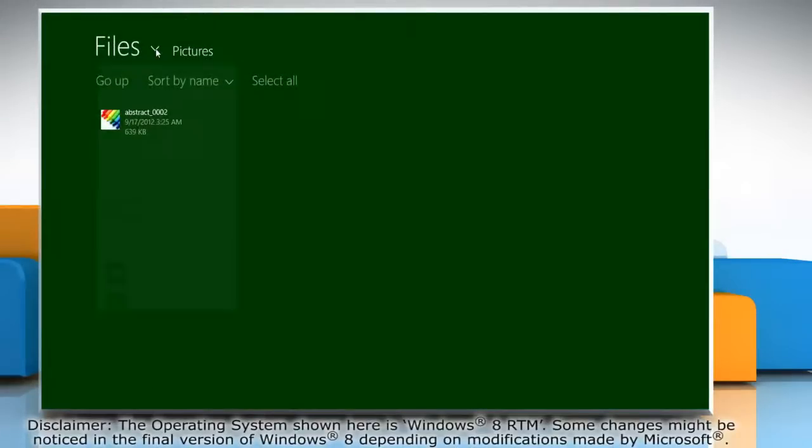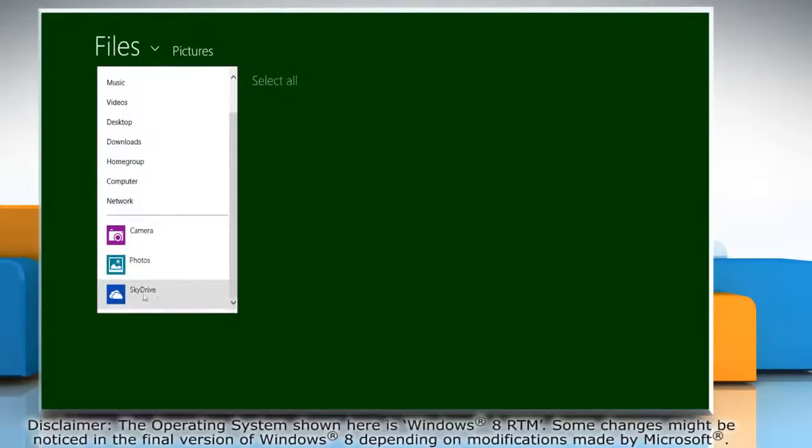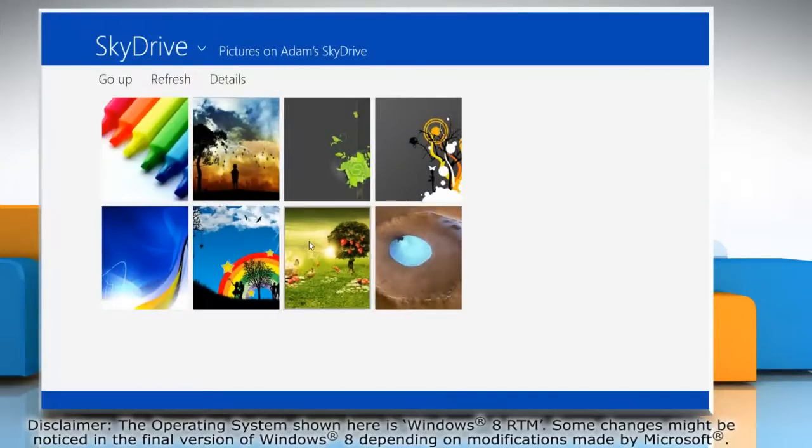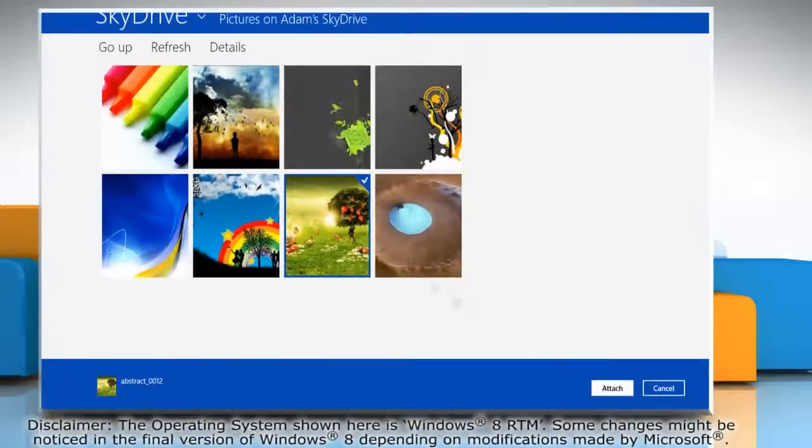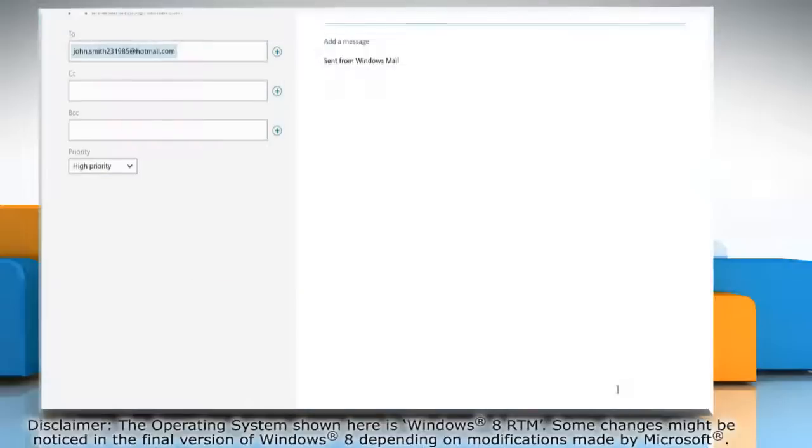Go to the location menu and then select SkyDrive. Go to the file of the picture you want to attach and then click on it. Click attach at the bottom of the screen.